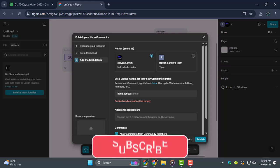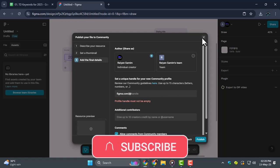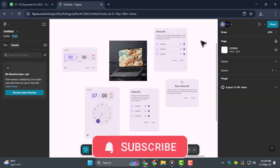And subscribe to Techie Dialogue for more helpful design tips. Let's get started.